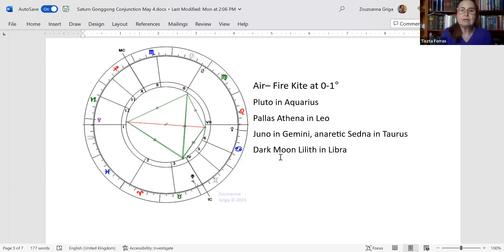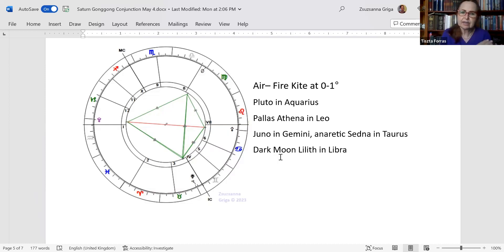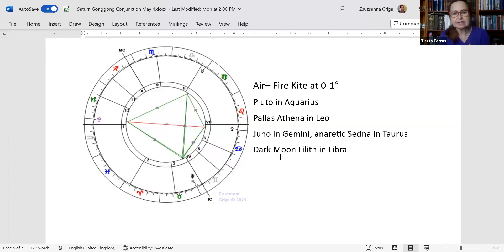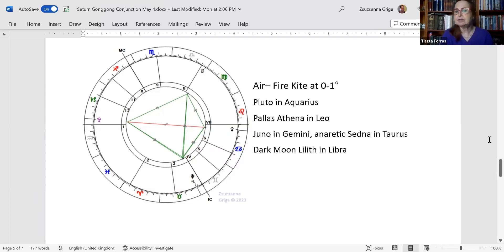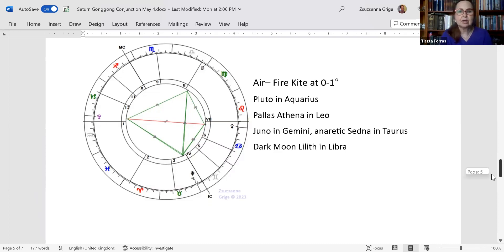And then on Juno, you have Sedna still. Sedna is at 29 degrees in Taurus. So it's energetically not in the kite, but of course, physically it is there. What closes the kite energetically is Juno, of course, which just moved into Gemini. And of course, dark moon Lilith, which is in Libra at the zero degrees of one degree Libra.